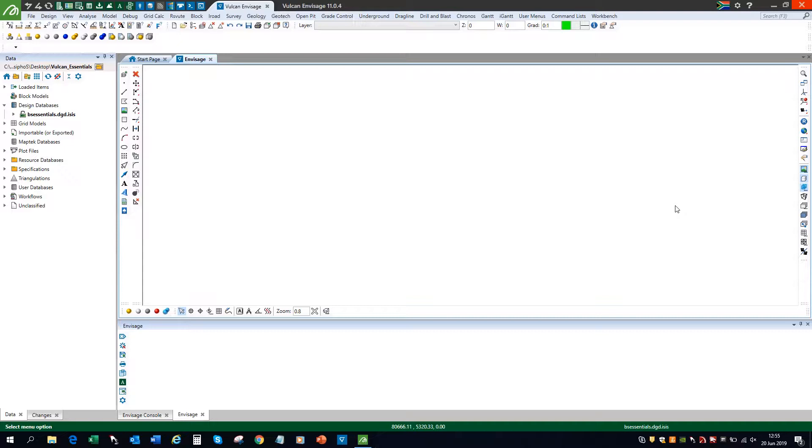In this video, I'm going to illustrate how to customize Vulcan by showing you some of the most popular Vulcan preferences options, which can really be useful in speeding up your workflow.